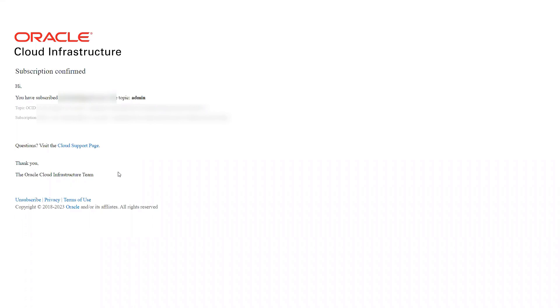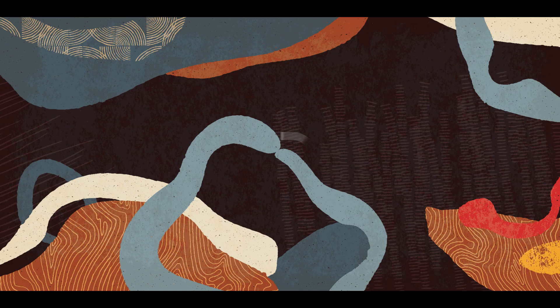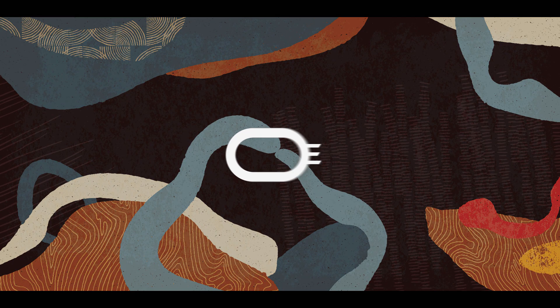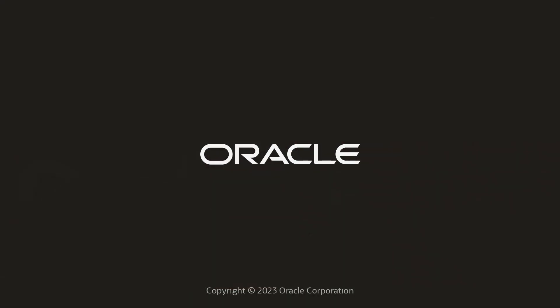That's it! You can now notify multiple recipients about the announcements you want to share. We hope you enjoyed this video and found it useful. Thank you for watching.